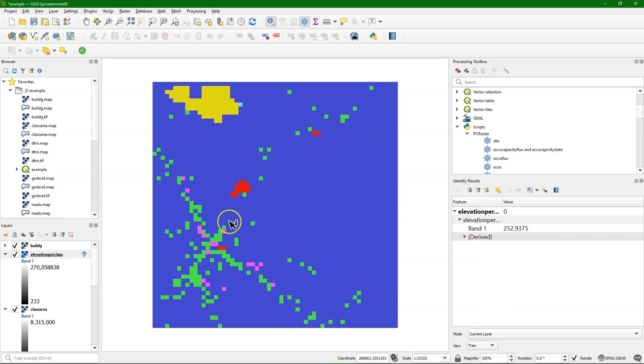So for each class that has a unique color here, I can sample the average elevation that we have calculated.